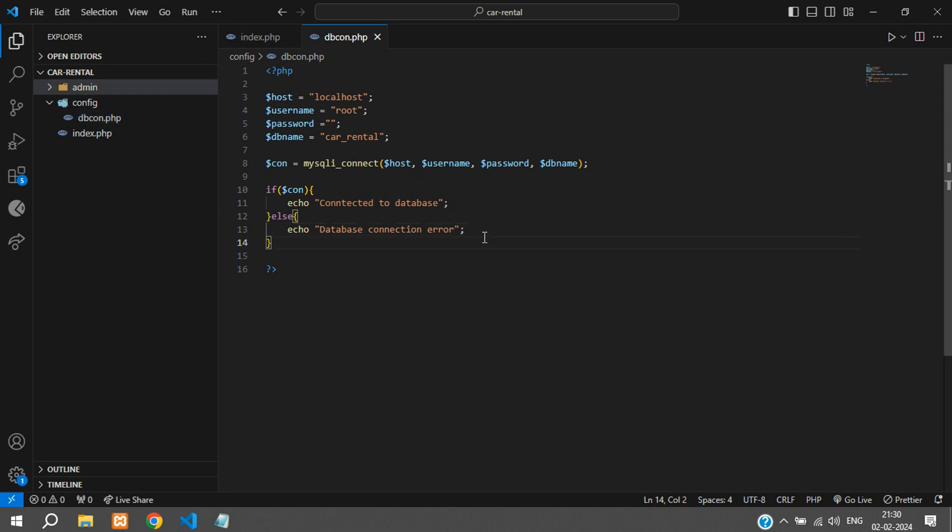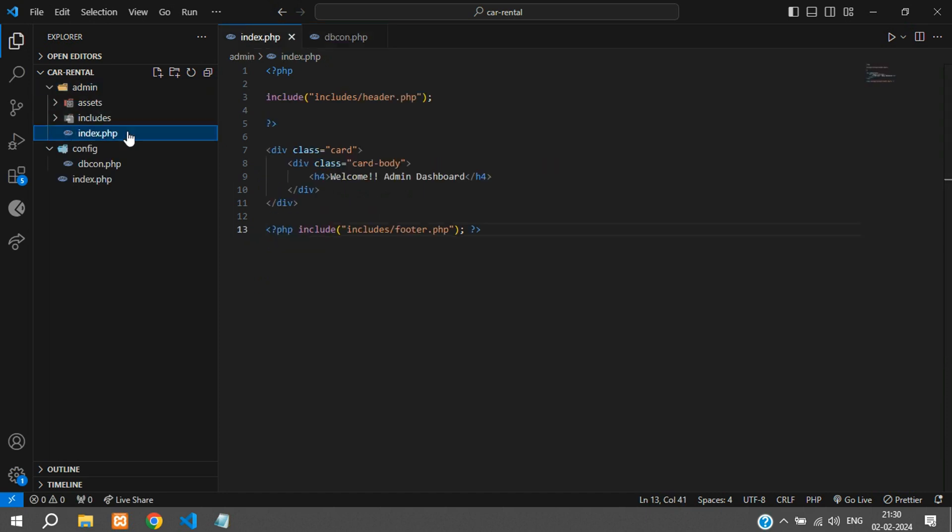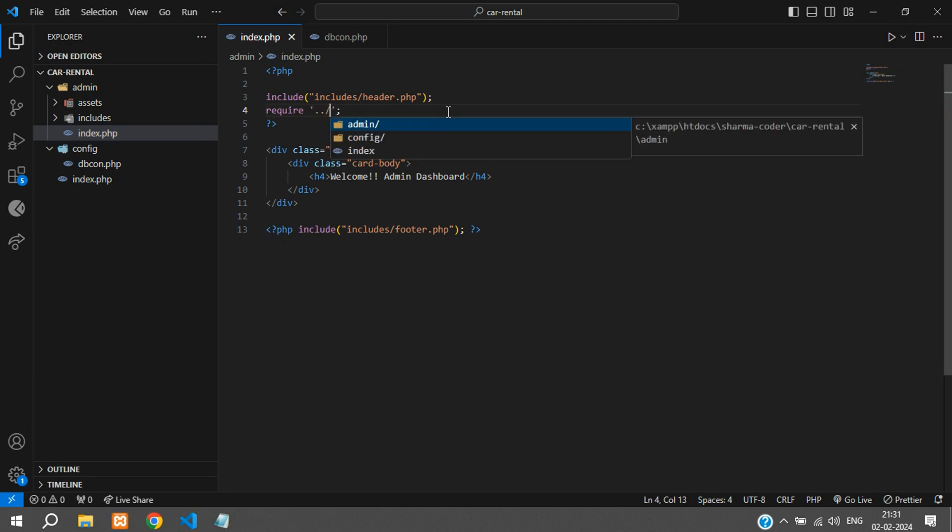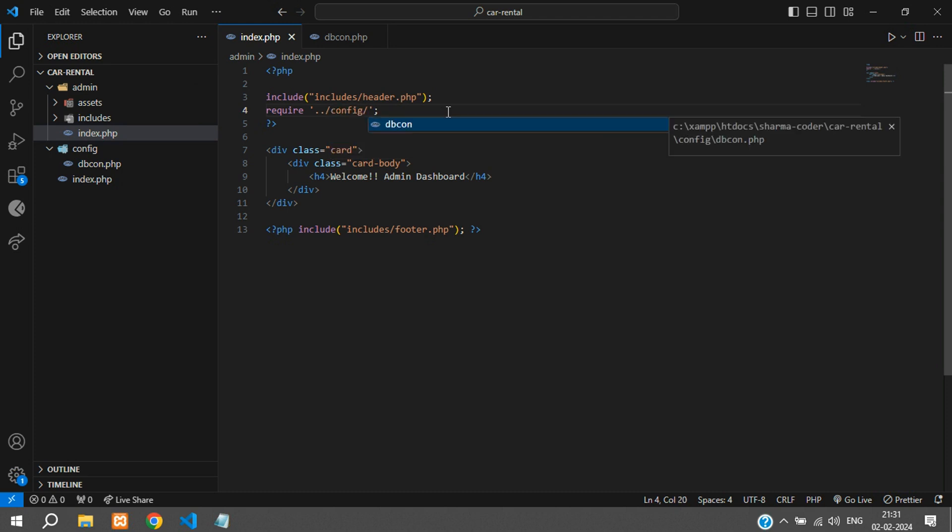Our database connection is ready. Now we can test this by adding this in the index.php. Over here require, and we have to go one step above, so that is dot dot slash, and now you are in the main root folder where we need to go inside the config and the dbcon.php.